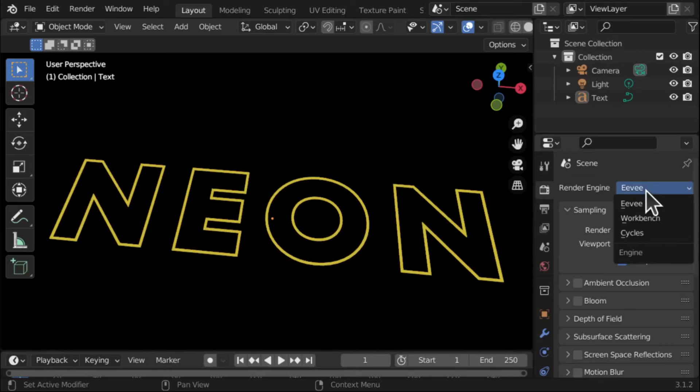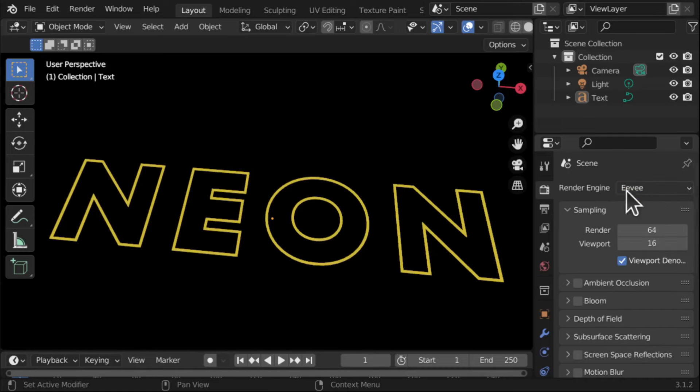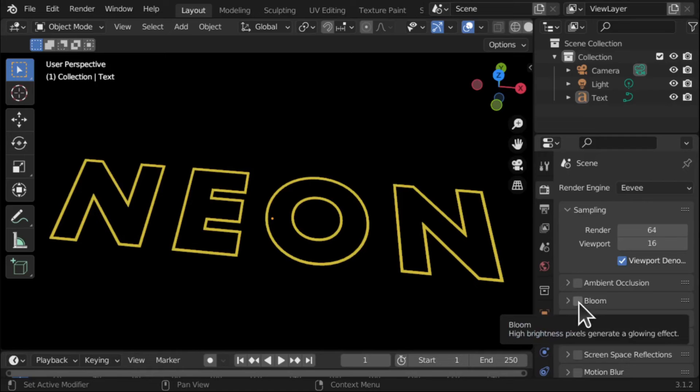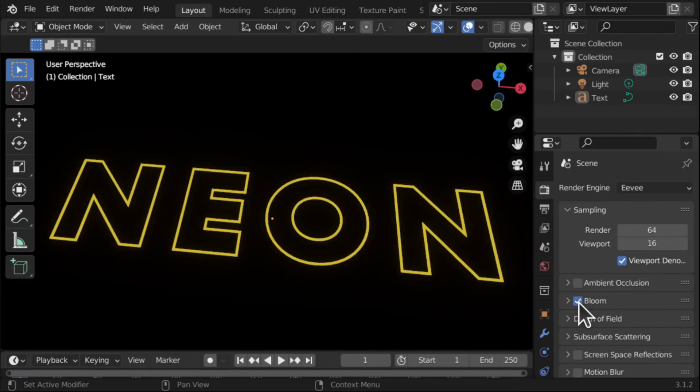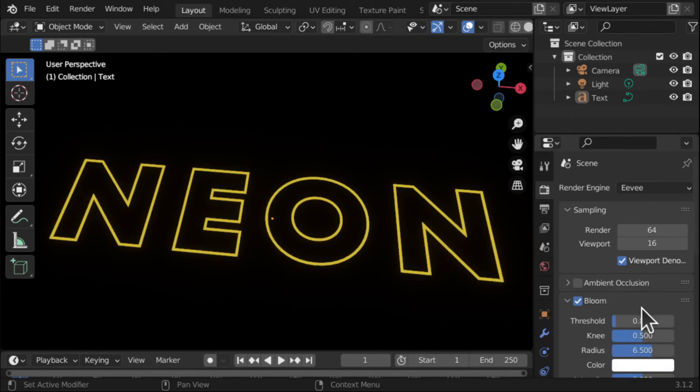So at the moment this is set to Eevee which I want. That allows me to access the Bloom property here, the Bloom option. So click that and we can come into here.